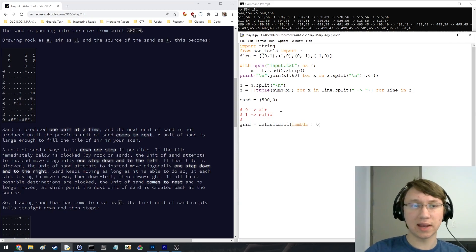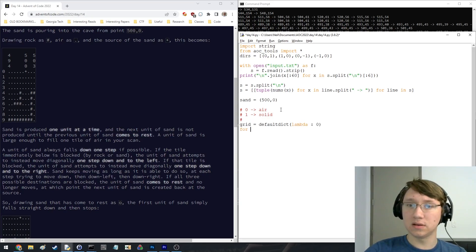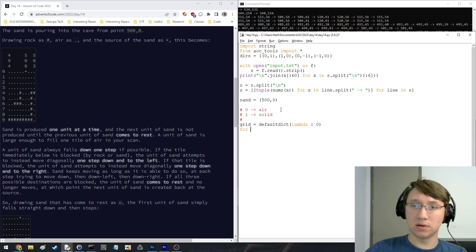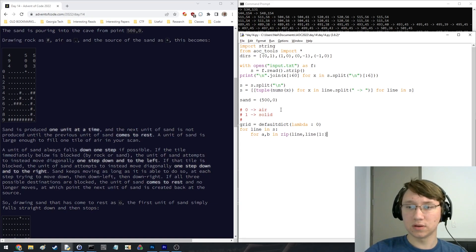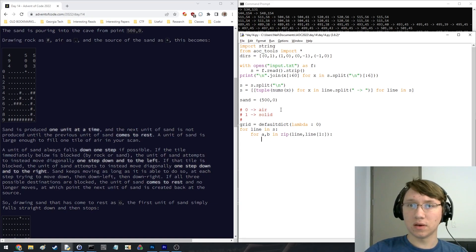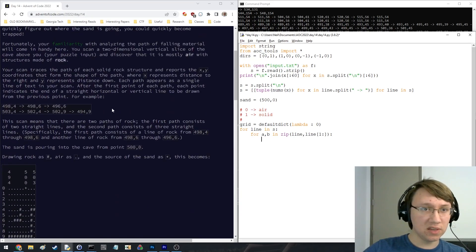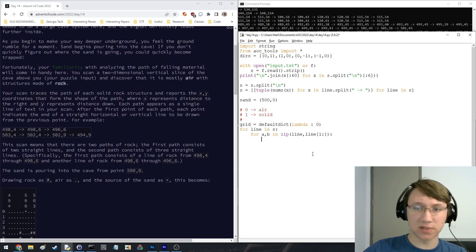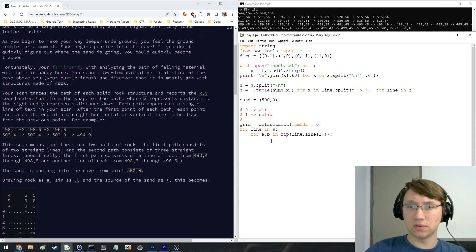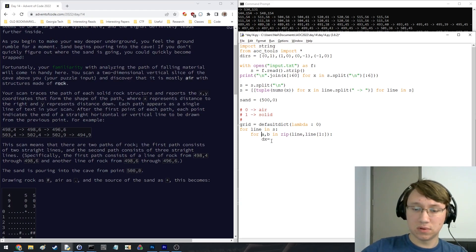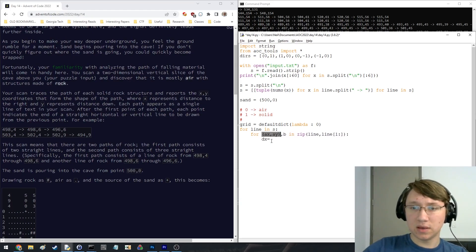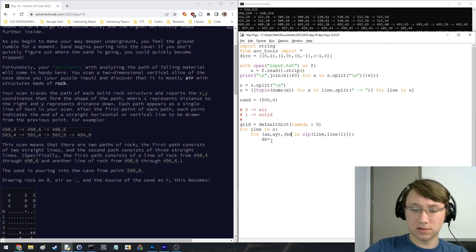So initially every cell was just air, and then for s, I think these are always going to be horizontal or vertical lines. So let's do dx is equal to, let's do ax, ay, bx, by.